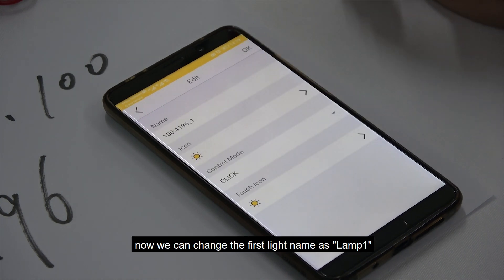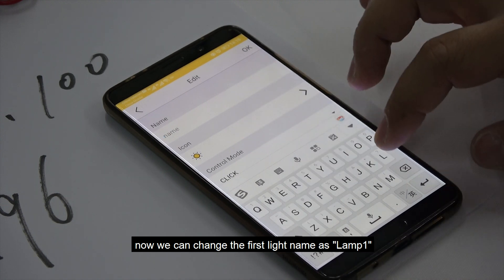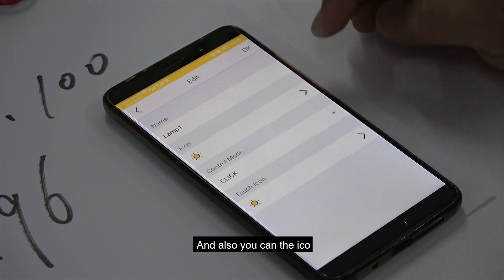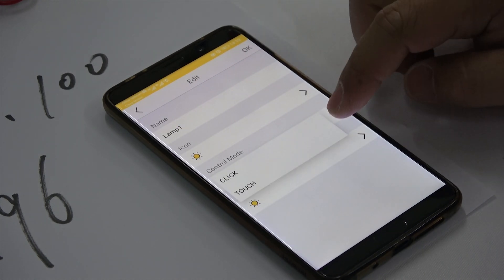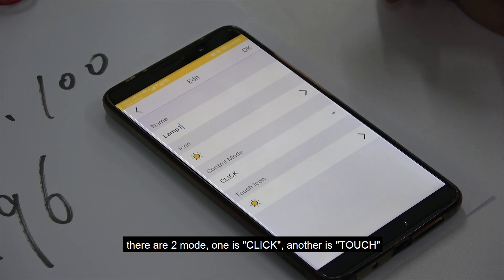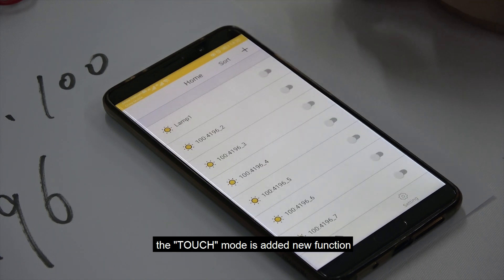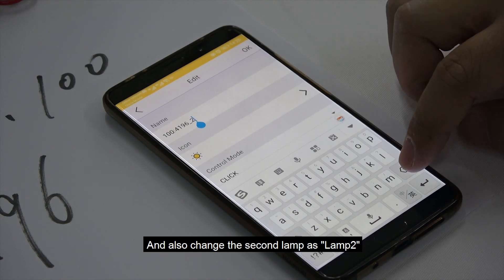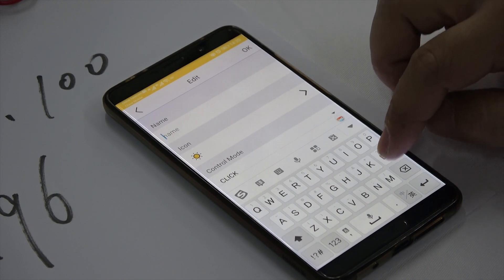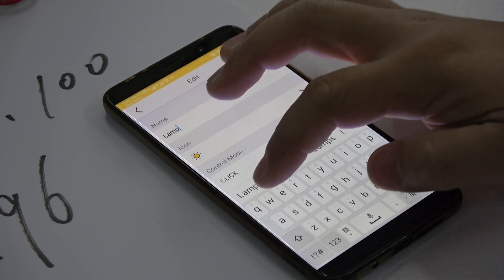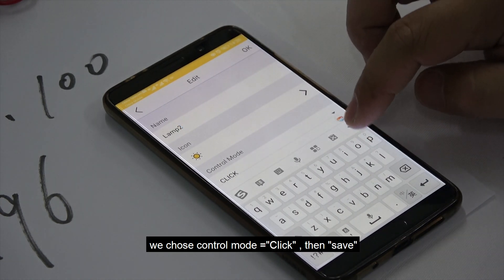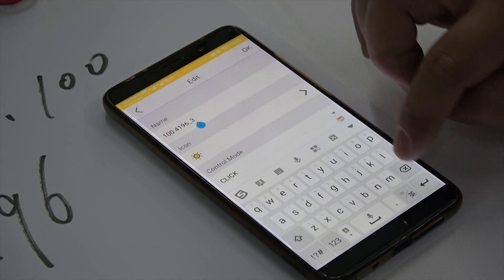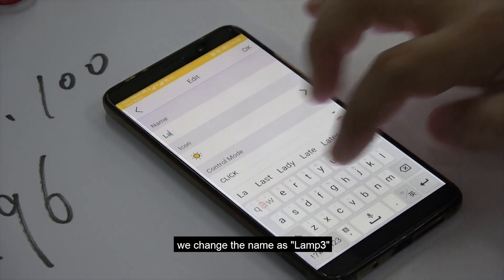We can change the first lamp name — for example, set it to 'Lamp 1' — and also change the icon. We set the control mode: there are two modes, one is click and the other is touch. We change the name to 'Lamp 3' for the third entry, and also change the second lamp name to 'Lamp 2'. We choose the control mode as click and save.